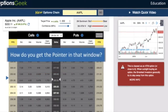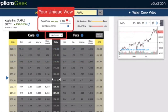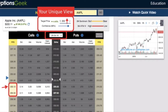So how do you get the pointer in that window? You can use a higher target stock price. More specifically, you can look at the RR dollar column to guide you. The risk-reward break-even price on the first option is $233.12.